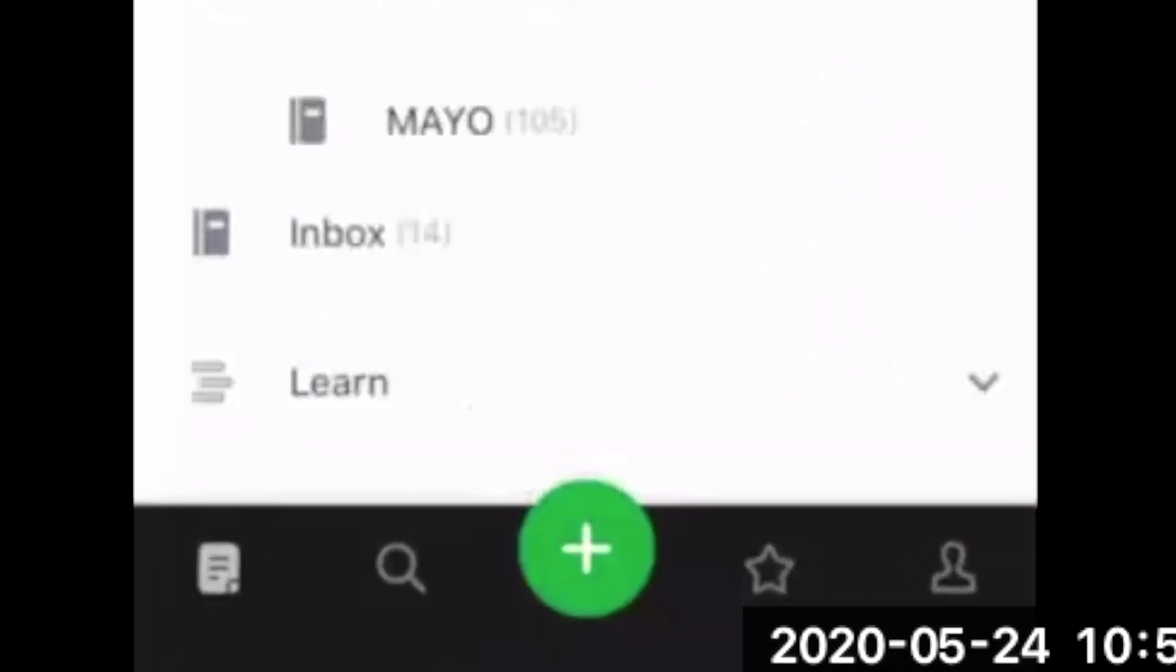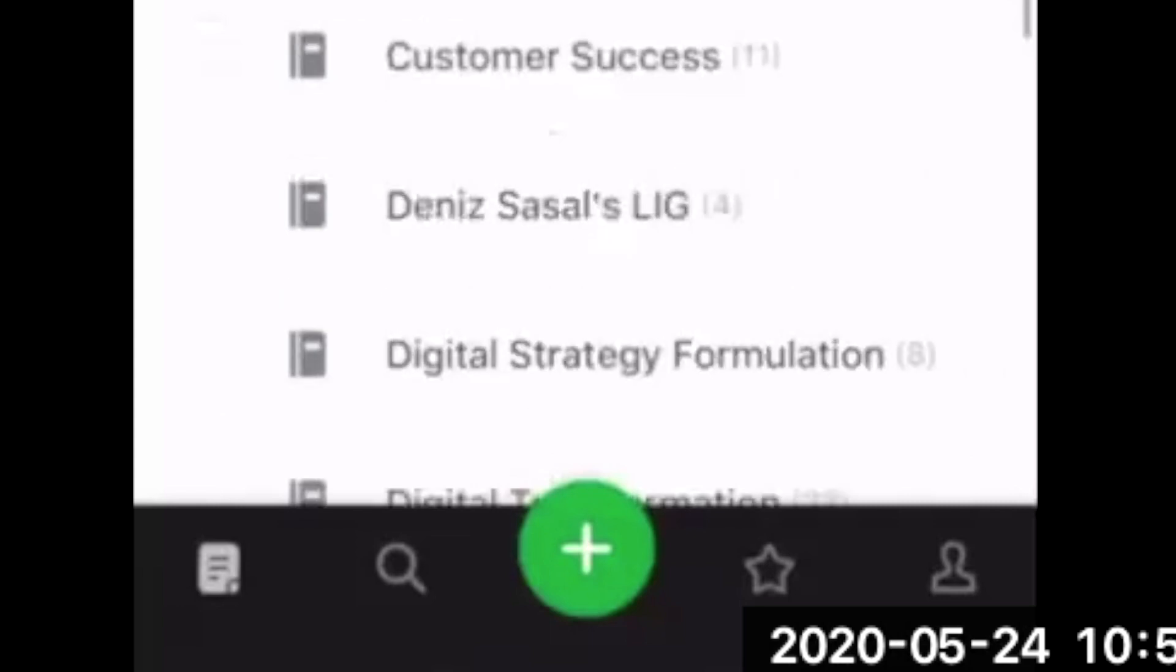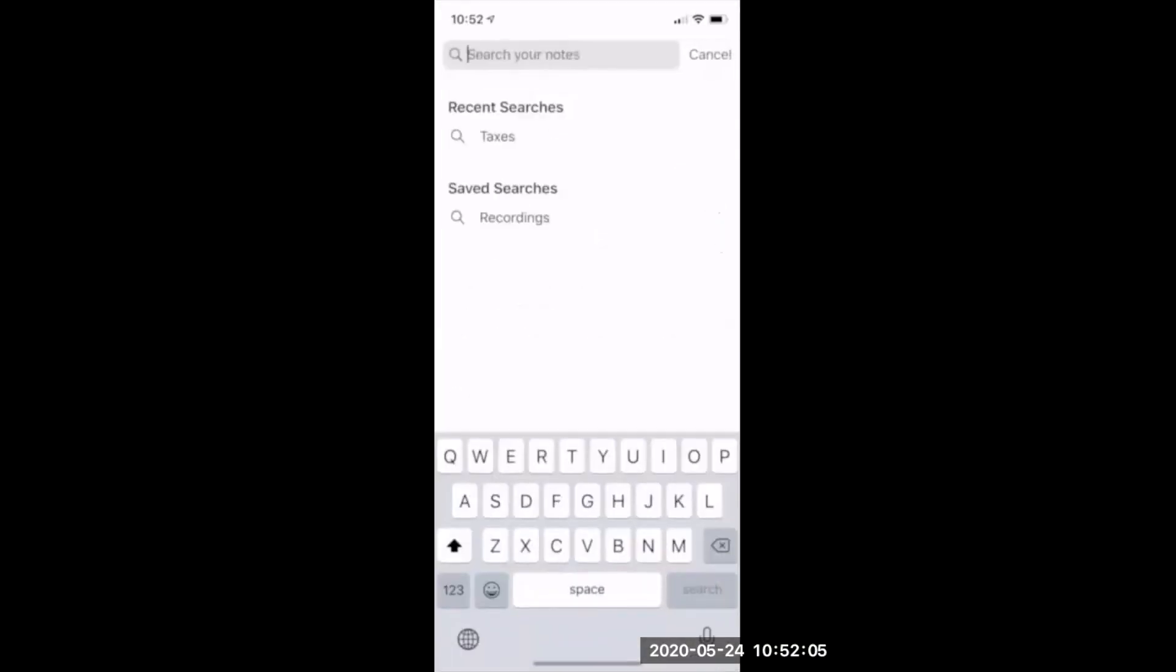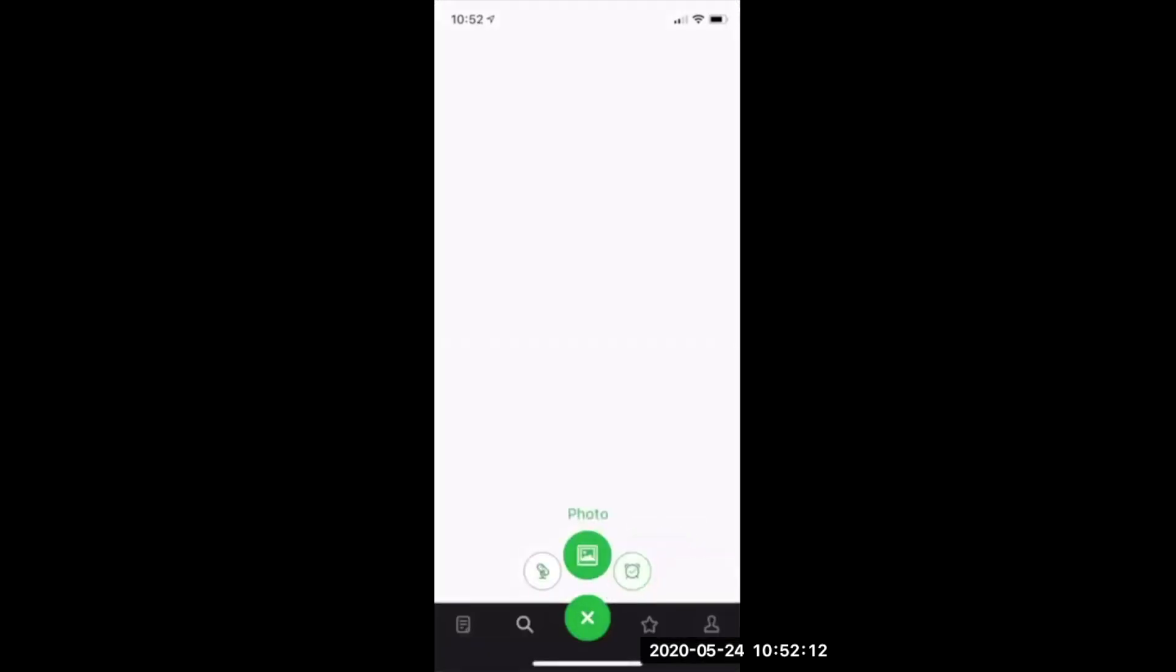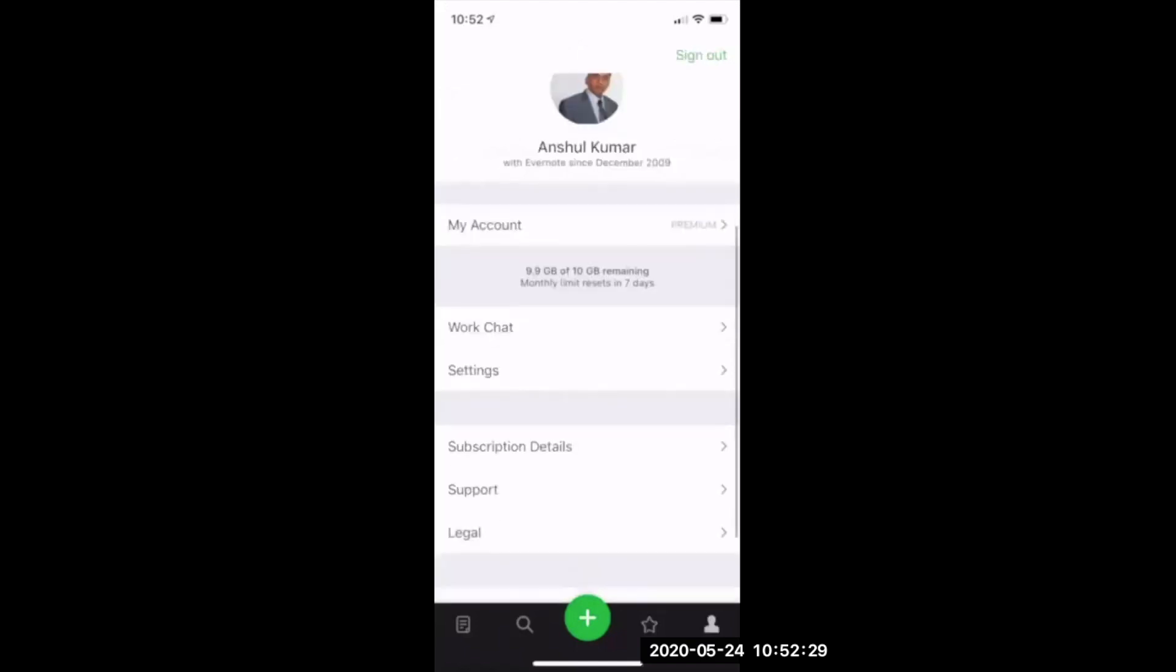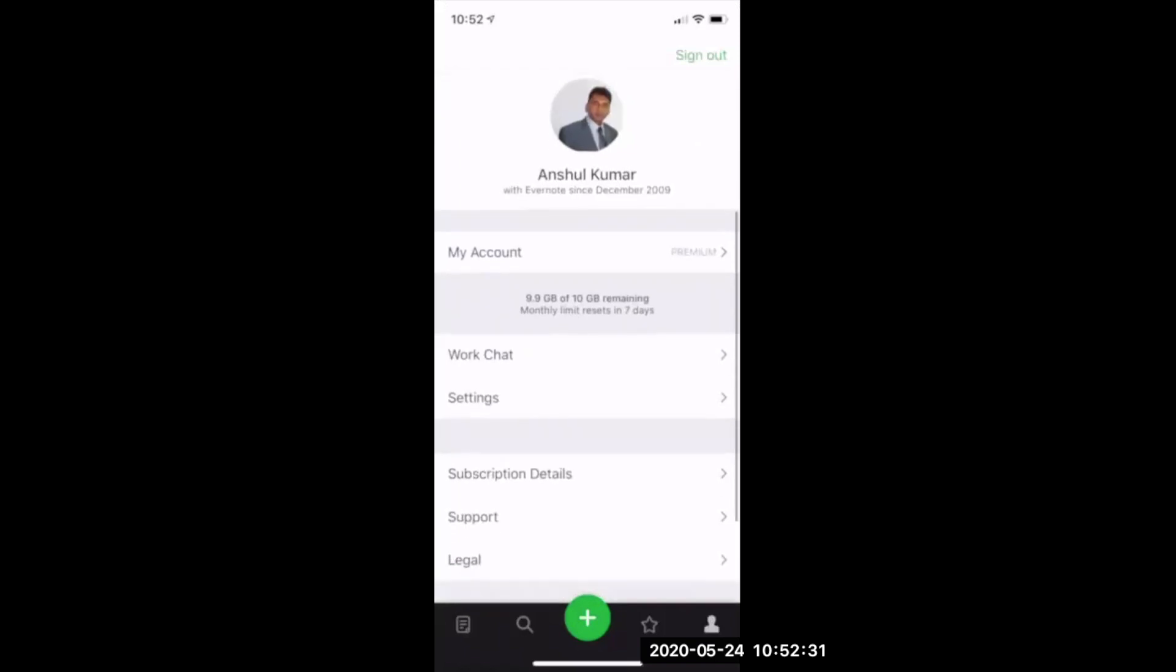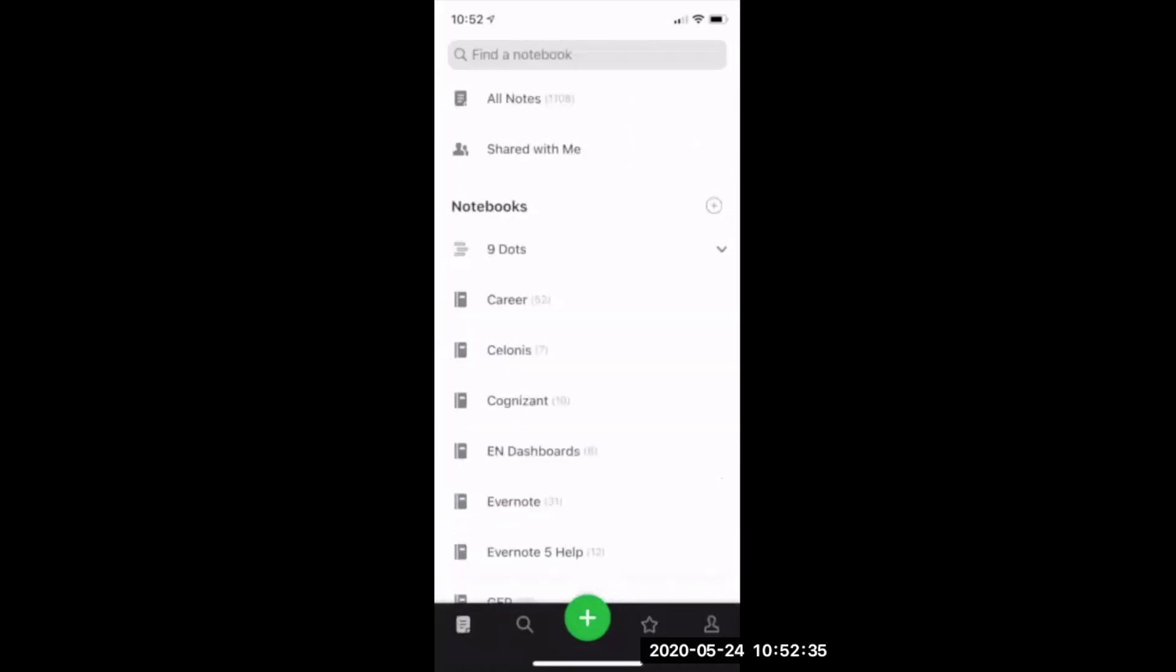Starting from left, there is notes, then there is search, then you have the plus button for creating notes in multiple ways, and I'll share that with you very shortly. Next one is a star button where we will have all our shortcuts as well as recent notes, and then our profile where you can look into the different sections of your account, what is being created by you.